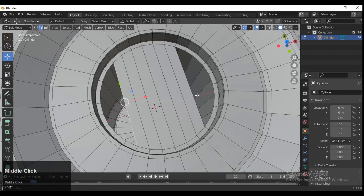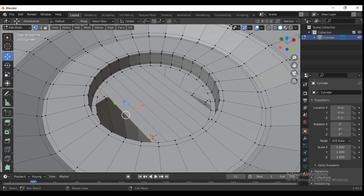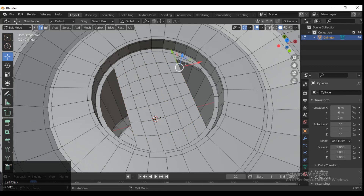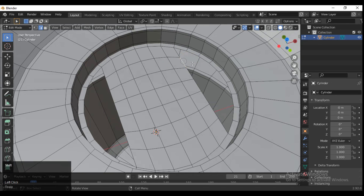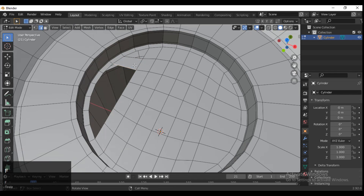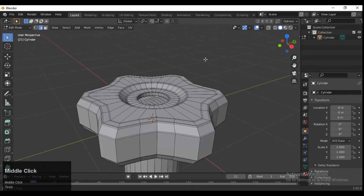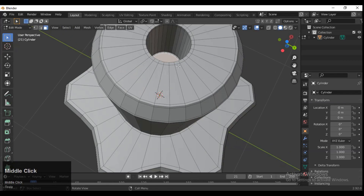Then you need to add loop cuts. Before that, count how many vertices there are — according to that you need to add the loop cuts. You can see there is a triangle issue, so make sure you select the proper edges to fill the gaps. There is the correct topology, and here also we need to do the same thing.